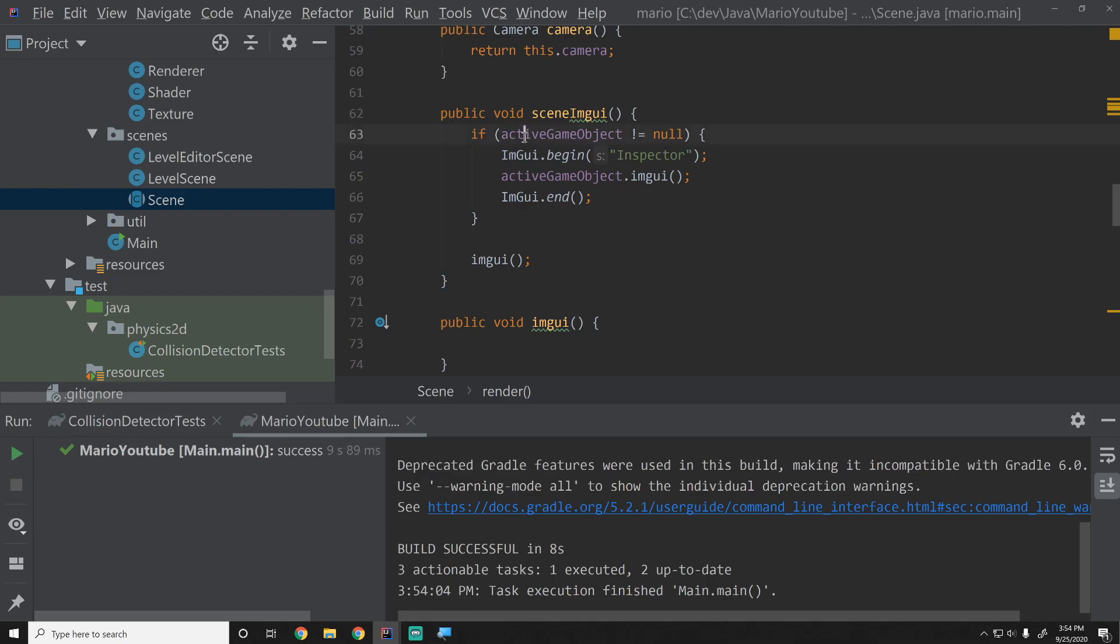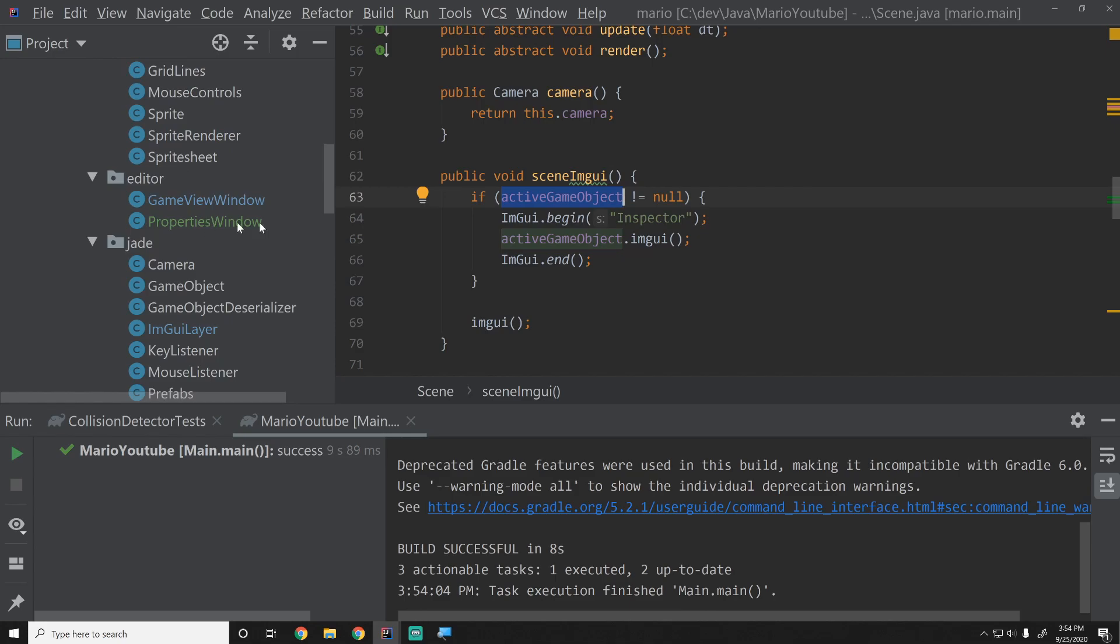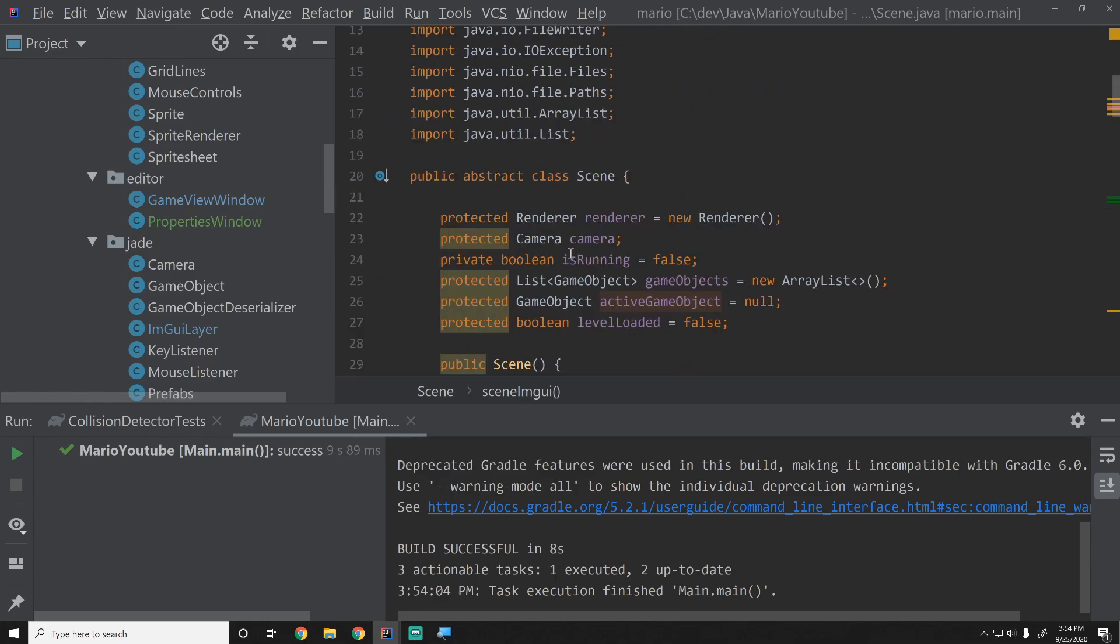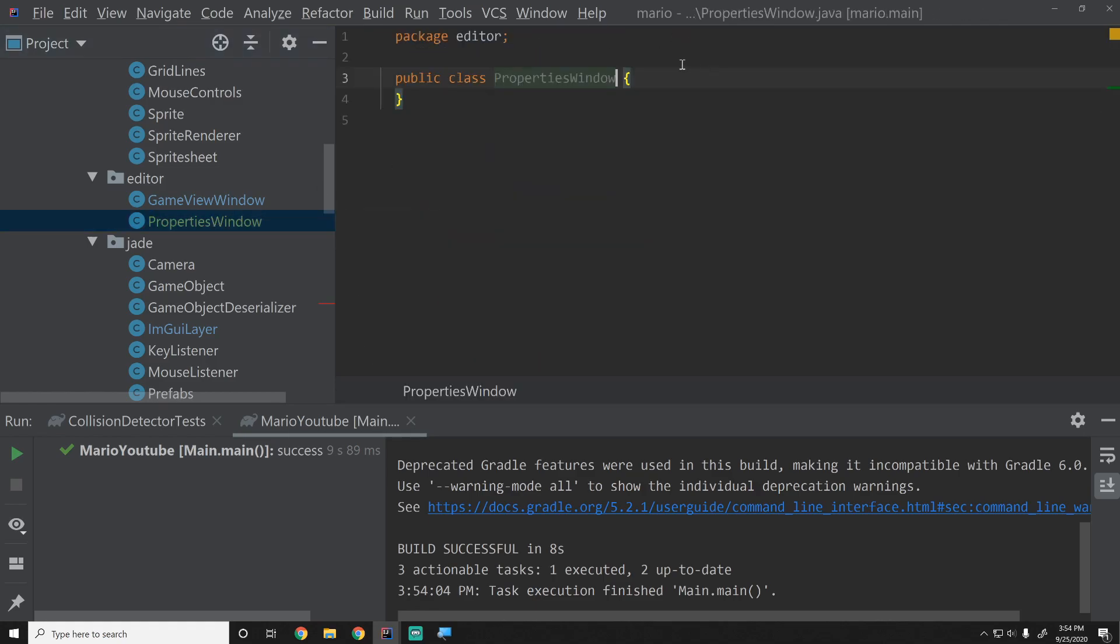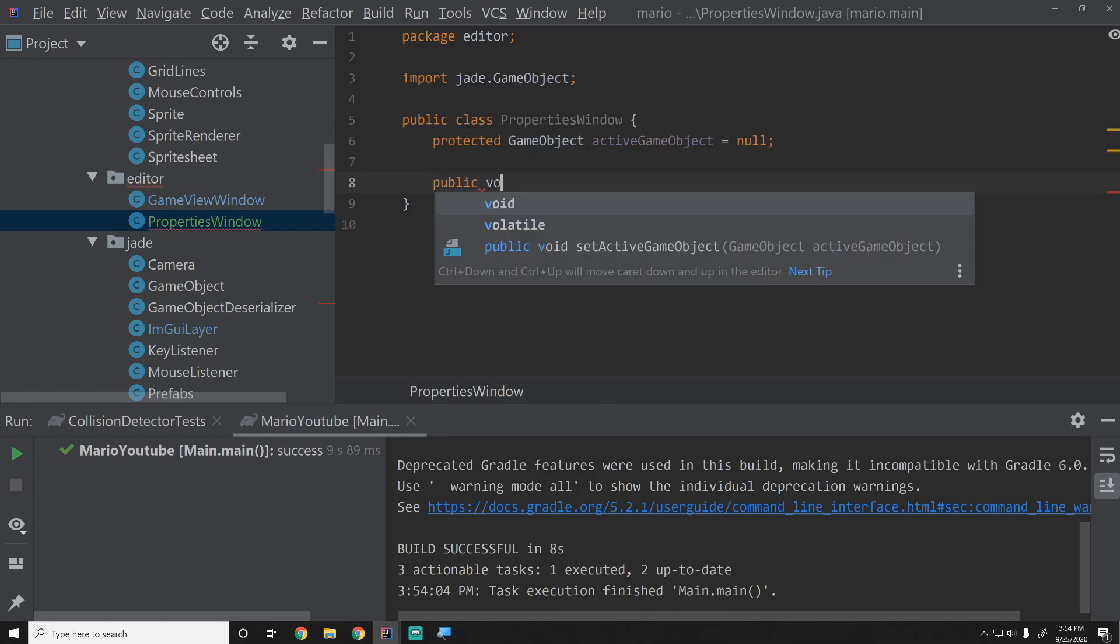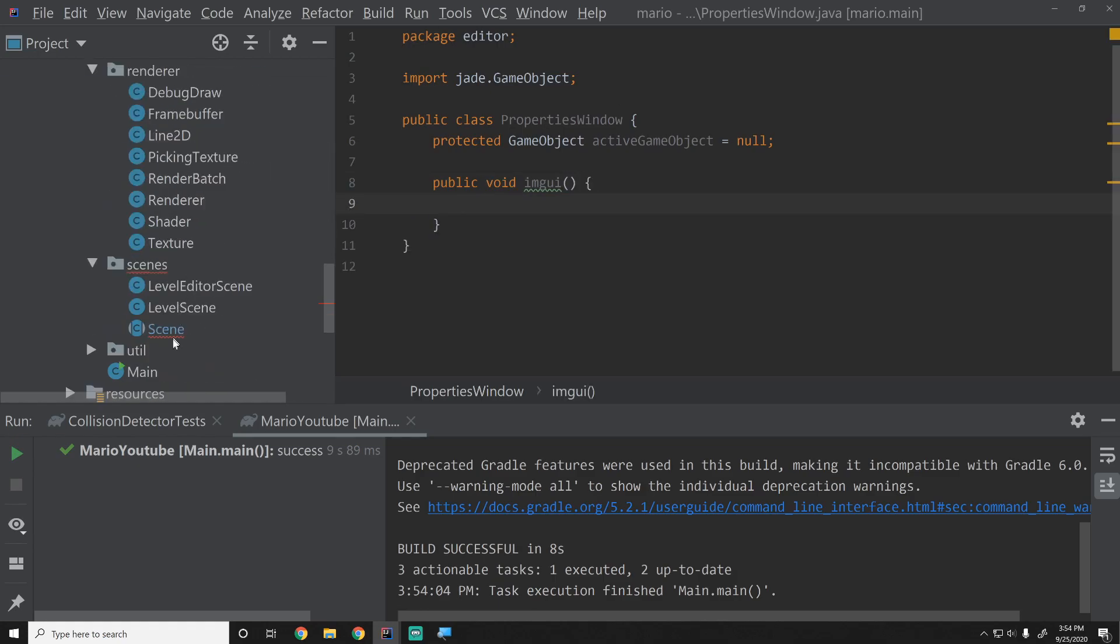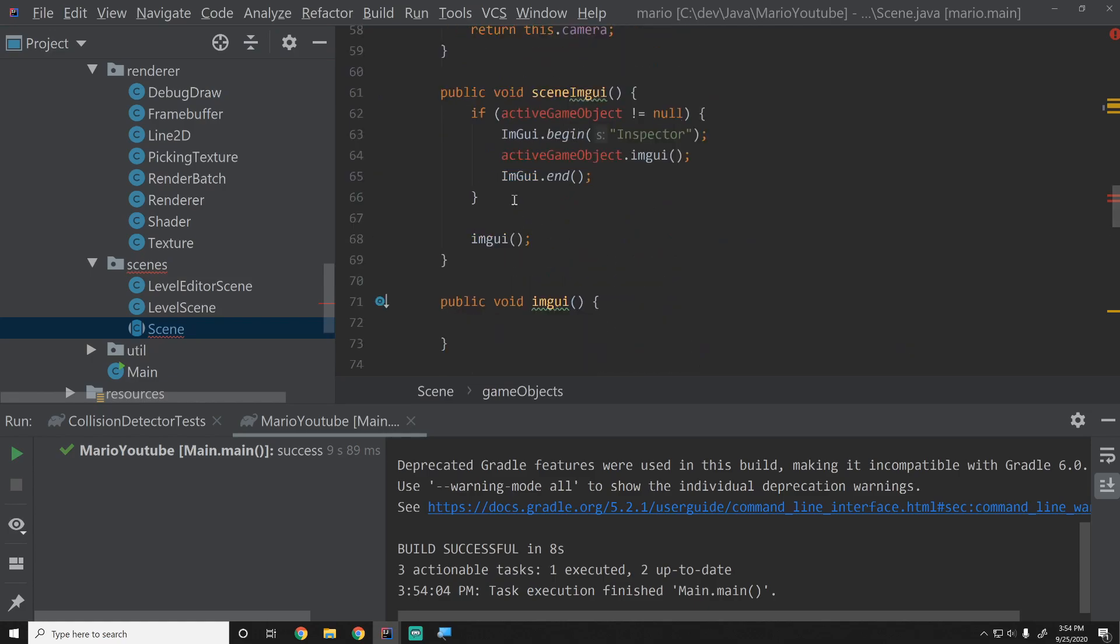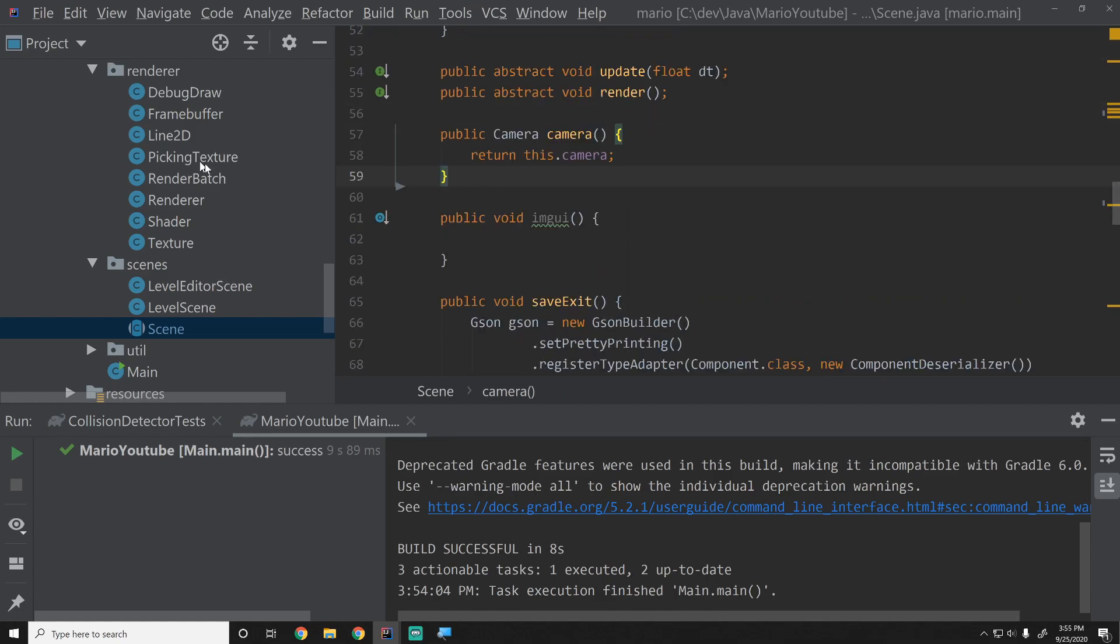Why the heck does the scene have the active game object? The scene doesn't need to know about the active game object. The scene doesn't care about whatever the active game object in the editor is. What cares about that is the properties window right now. That's the only thing that cares about it. So a better place to have this would be inside the properties window. We're going to copy this and paste that into our properties window. Then we're going to create a function, call this public void ImGui, and this will basically be our ImGui function. We'll go back into the scene and strip all of this out and completely remove that function because it should not be there in the first place. This is much better.